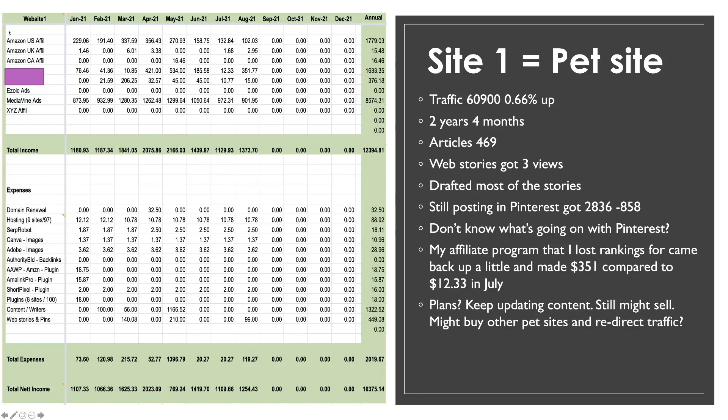I am still posting on Pinterest. It got twenty eight thirty six views from Pinterest. However I do not know what is happening with Pinterest. Everybody I talk to is struggling with Pinterest. It seems to be they're changing their algorithm. Even though I paid for a paid Pinterest campaign I'm still eight hundred fifty eight views down on the previous month where I didn't pay for any advertising. So I do not know what is going on with Pinterest but I'm certainly kind of just pushing it to one side. I'm going to do little bits on it but I don't know what's going on with it. It doesn't seem to be worth the investment at the minute.